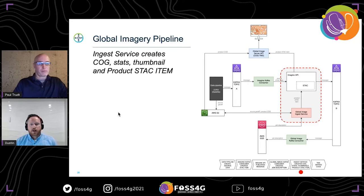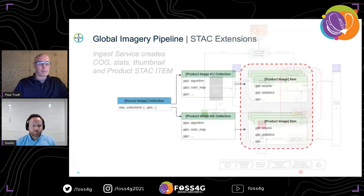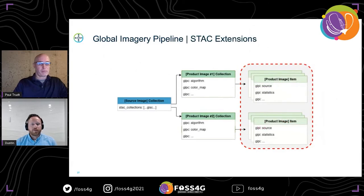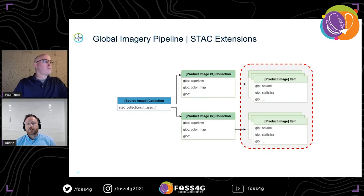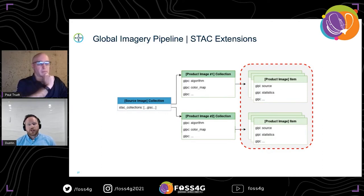The last STAC extension is used with the product image items and has two uses. First, it's used by other systems to help refine image searches. Secondly, it stores the details on how the image should be rendered.